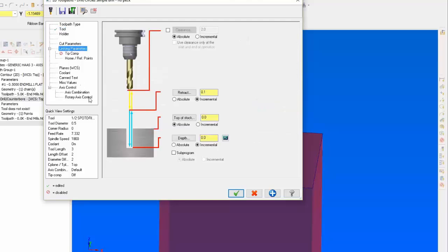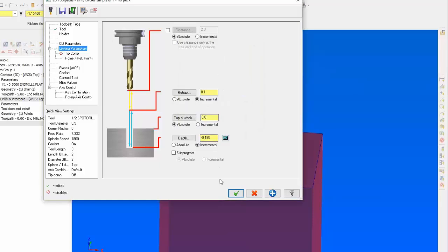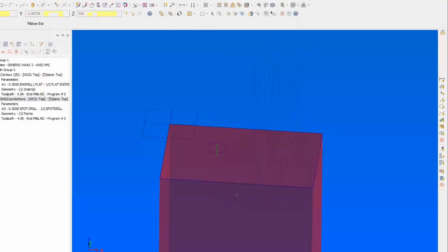On the linking parameters, we're going to calculate the depth to end up with a chamfer of 0.400 inches. We'll click on the calculator button and tell Mastercam we want this chamfer to be about 0.400 inches. Then we account for the flat on the tip of the tool — any drill has a chisel point at the end. On a half-inch spot drill, that flat is about 30 thousandths, which affects the depth calculation. We'll go ahead and accept that, and now that's done.